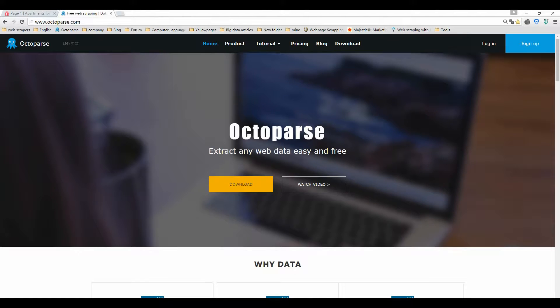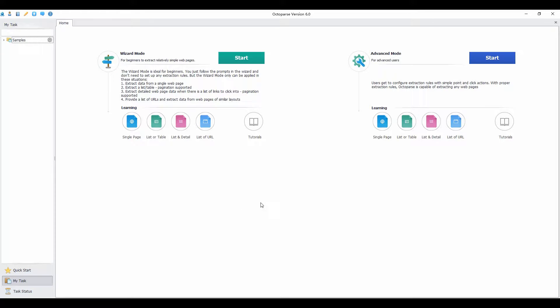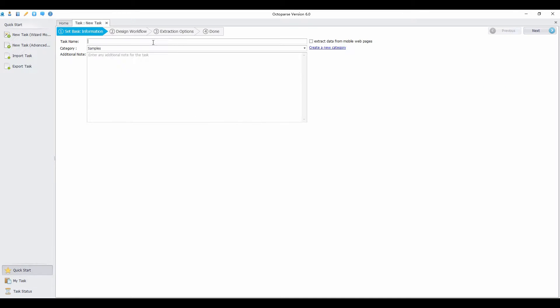Welcome to Octopus Tutorial. Sometimes you want to replace the captured content with something else you need. In this video, I'm going to show you how to reformat a capture data. Let's get started.